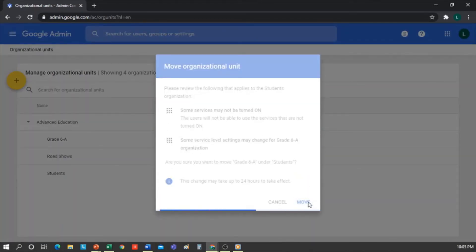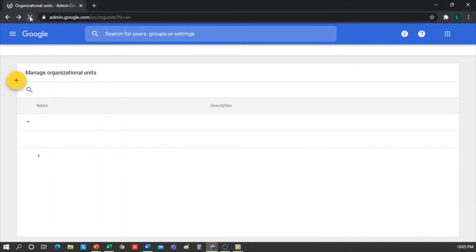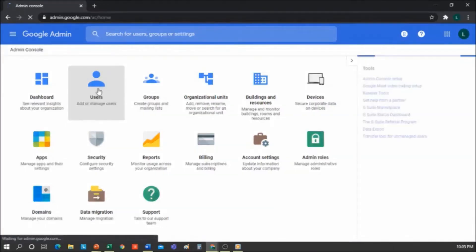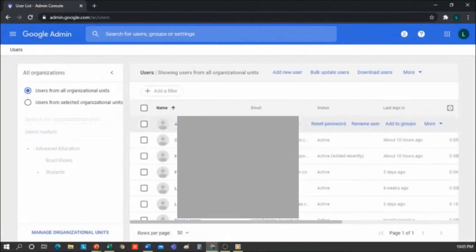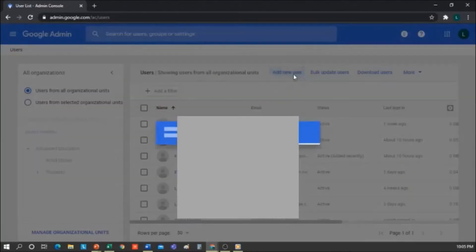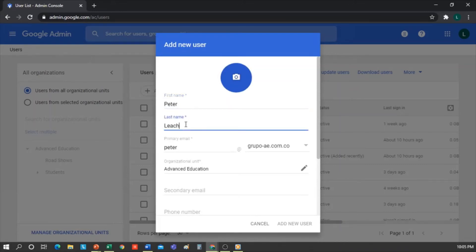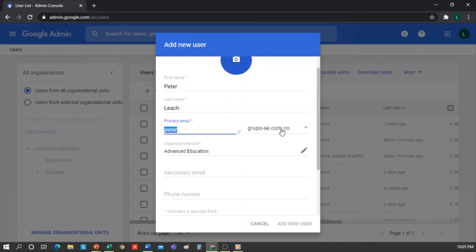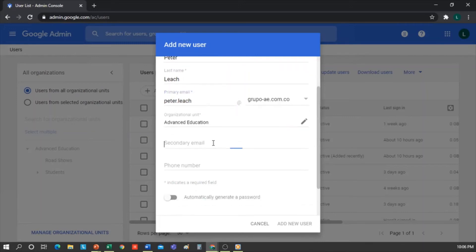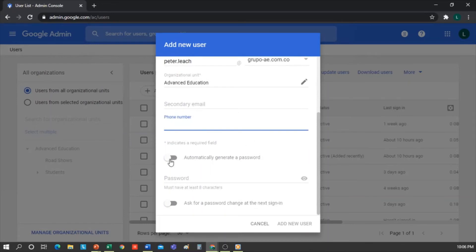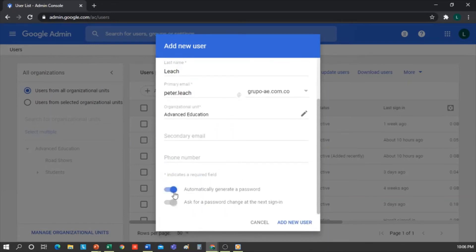Once we have created some organizational units, that becomes our framework. Now let's move on to Create Users. I go back to the console and click on Users. Here we can see all the students or everyone within our organization. Click on Add New User. We write a name — Peter — and the last name, Leach. If we have the student's photo, we could add it from here. By default, an email is generated for the student: peter at gruppo-ae.com.co. Nevertheless, it can be modified — I'll write .leach because there may be several Peters in school. You can also add a secondary email and a phone number. I can write a password here or tell it to generate one automatically. When the student logs in for the first time, it will ask him to change the password. Click on Add New User, and you're done.